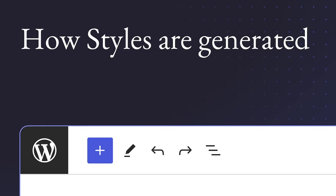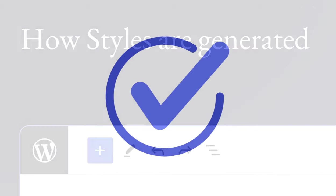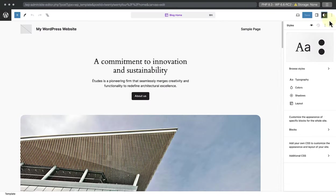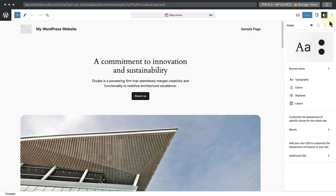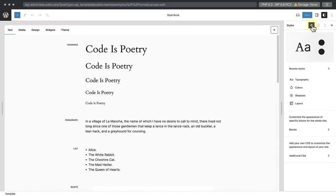In this lesson, we will explore how styles are generated. If you've completed the customization module of the Intermediate WordPress user learning pathway, you'll remember that WordPress offers two ways to modify colors, fonts, and layout via the site editor. One is to use global styles, and the other is to use the stylebook.